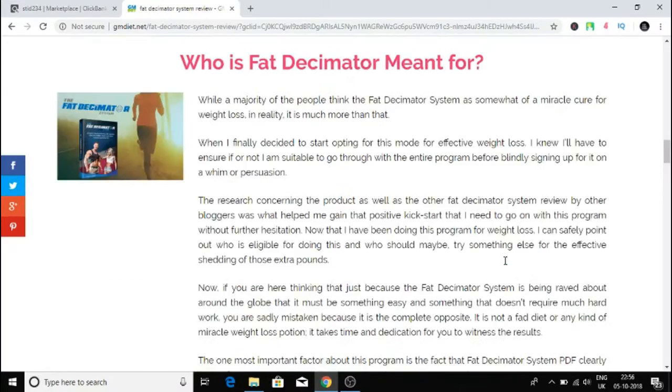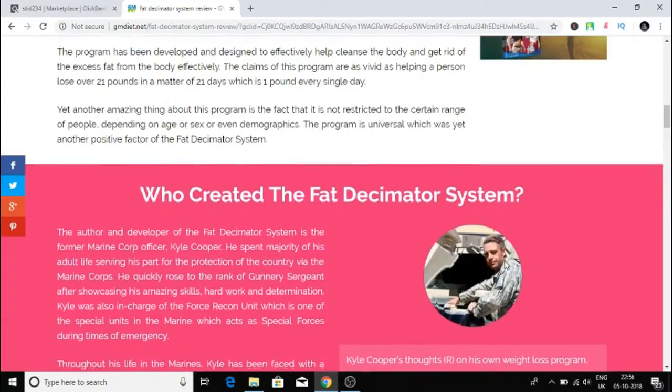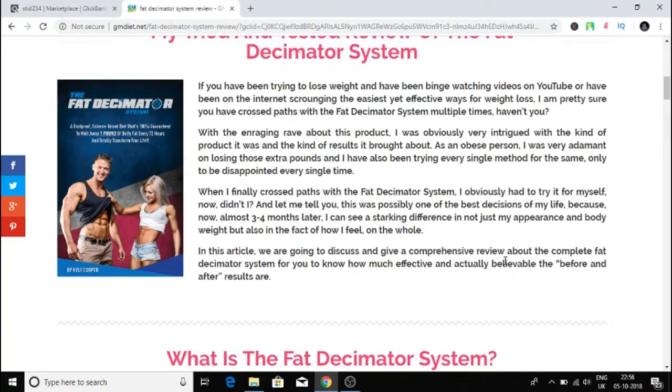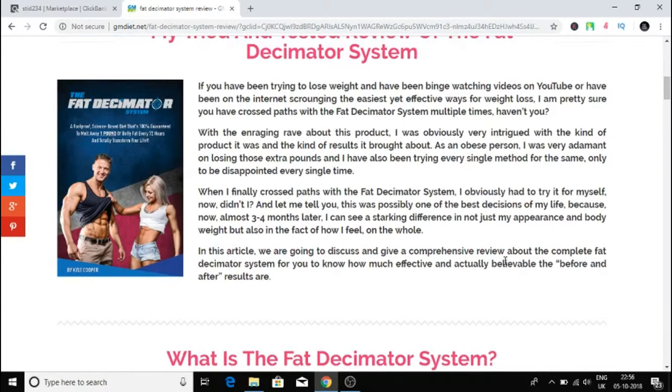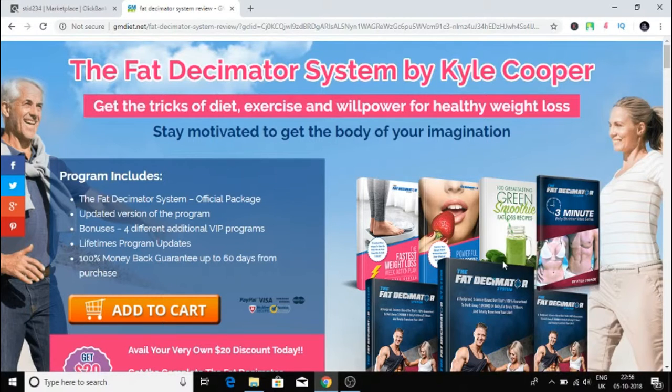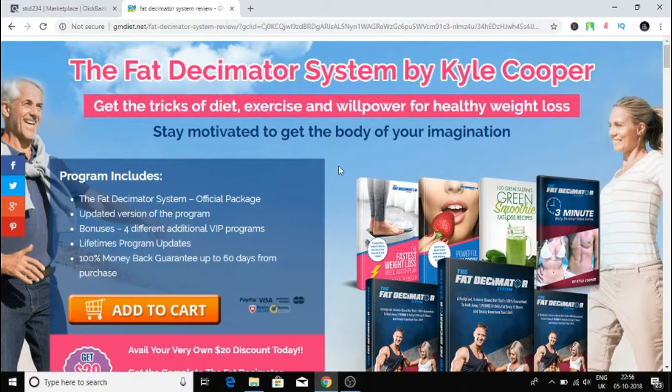These are really valuable information. Usually what you have to do is pick a product to sell, then you will have to come up with a landing page yourself. Now that whole part is taken out because this guy has already done it for you.